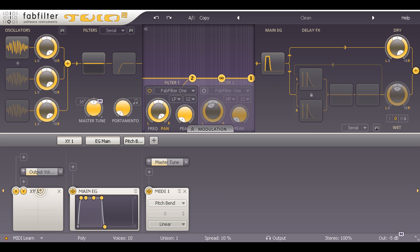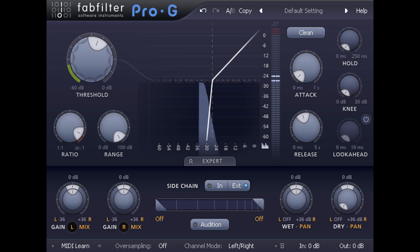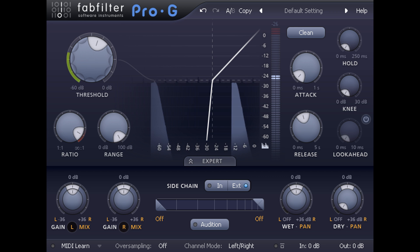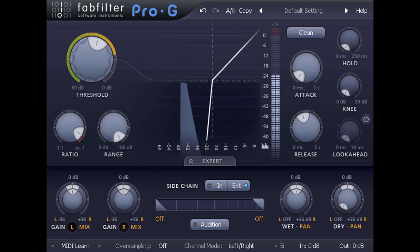And then I'll add a noise gate with the side chain fed from the snare drum, so the gate opens for every snare hit.